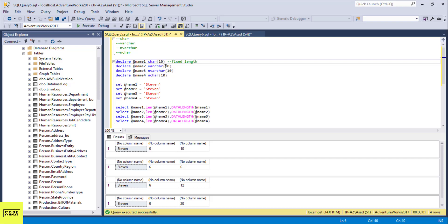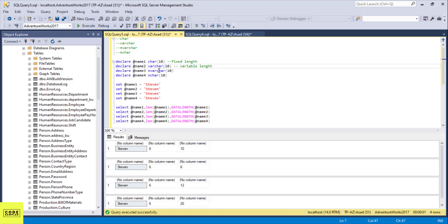For the second one, it's variable length character — varchar. The string length is six and the data length is also six, so it's only using six bytes. That's the main difference between these two: even though the string is six, char is a fixed data type and is going to take up all 10 bytes. But varchar is variable, so it only uses six bytes — one for each character.